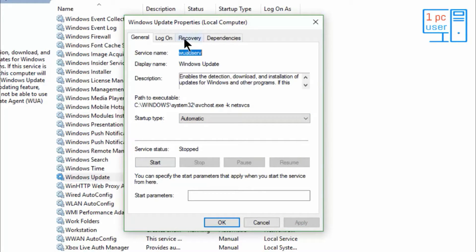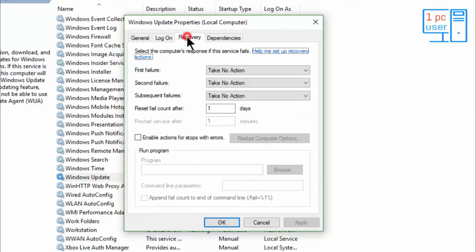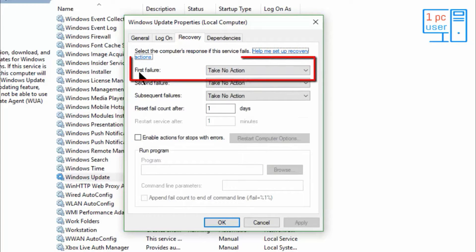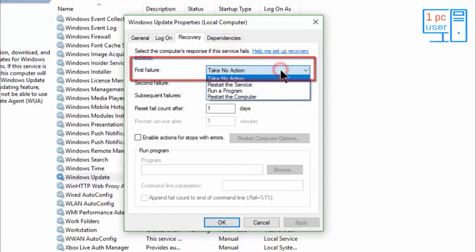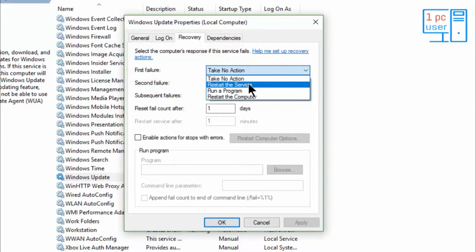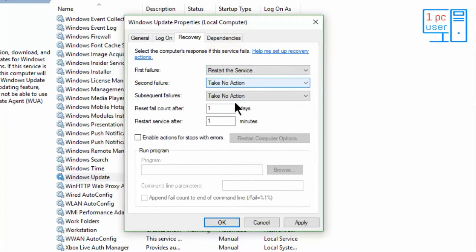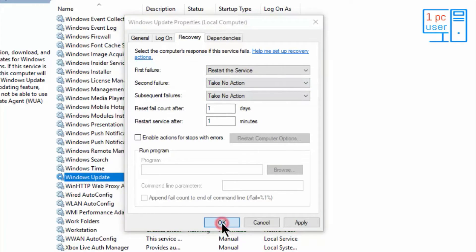Now click on the Recovery tab. Then in the first failure section, select Restart the Service. Then simply click on OK.